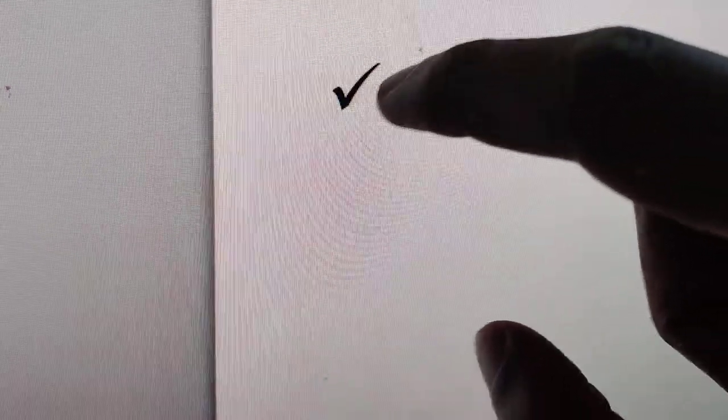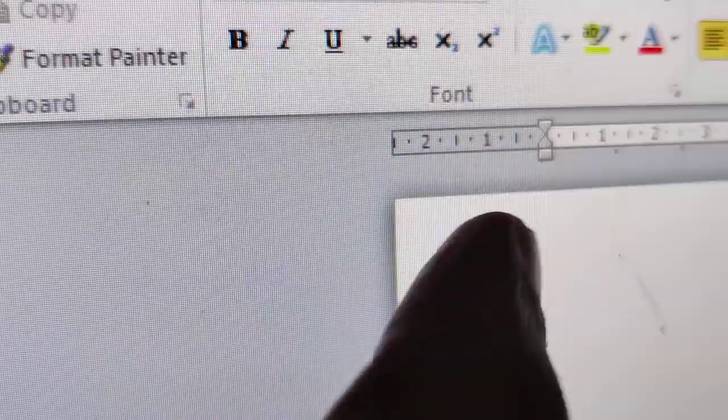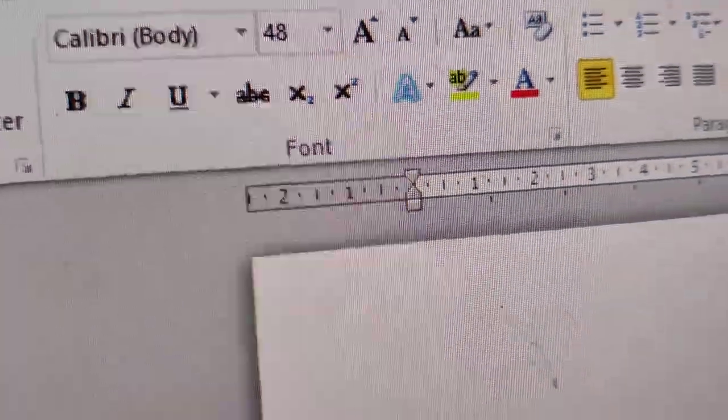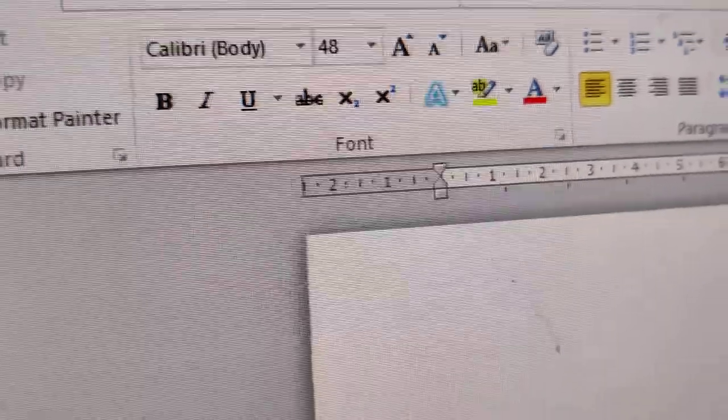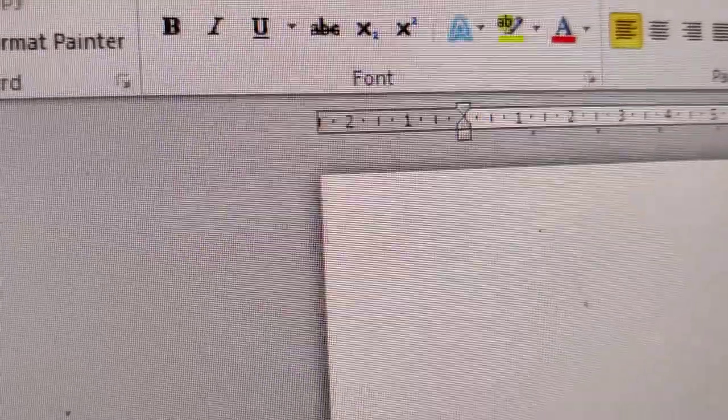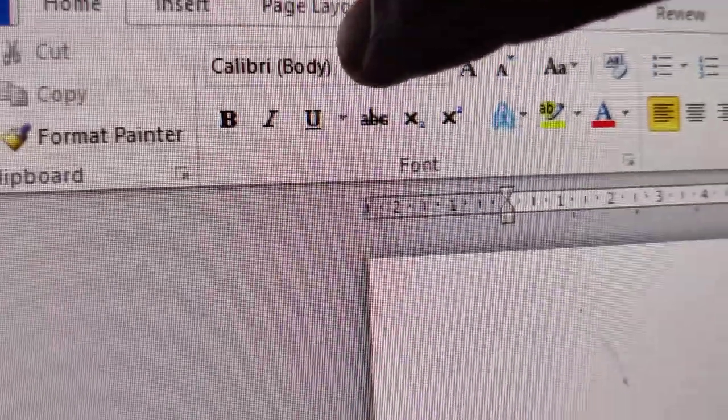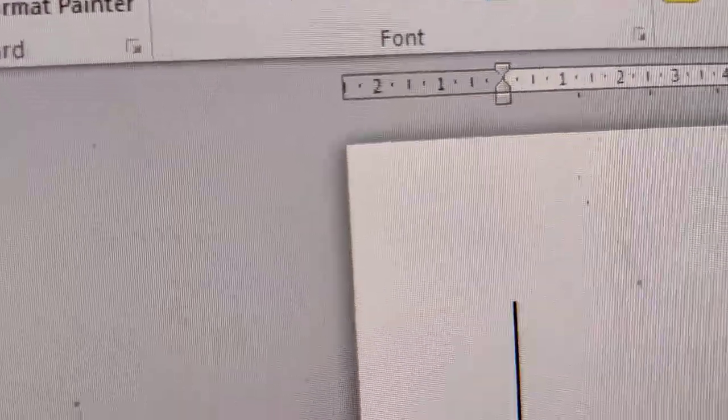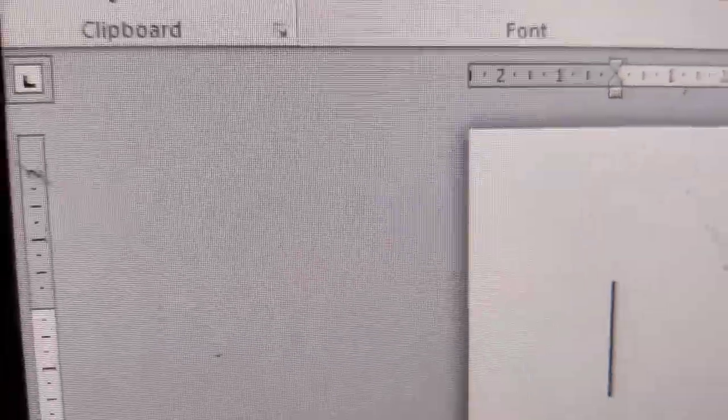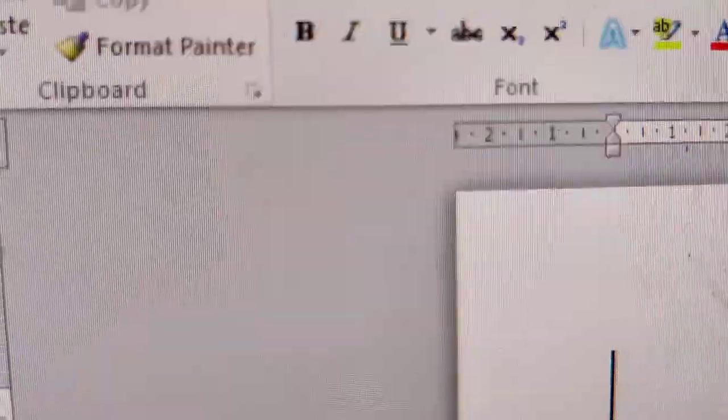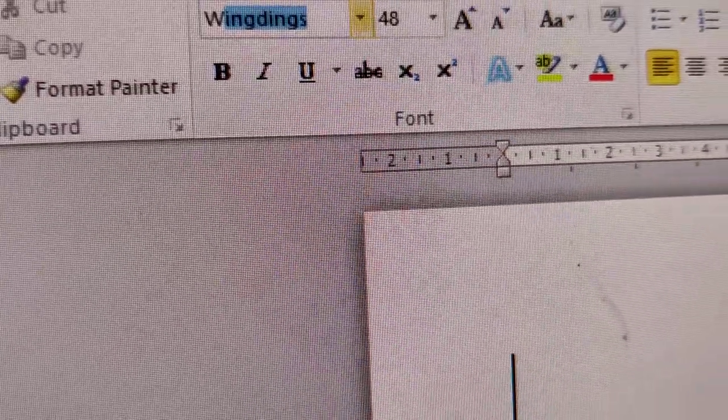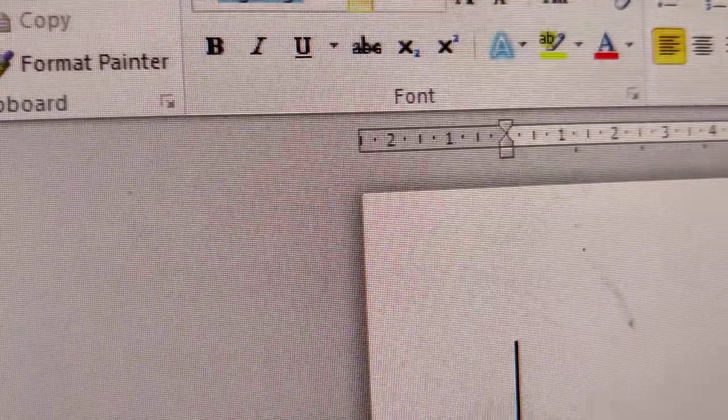If you are using this in Microsoft Word, you can see that the tick mark has arrived. You must keep in mind some important things. The font should be... suppose the font is something else, you must change the font to Wingdings. It will only work if the font is changed to W-I-N-G-D-I-N-G-S.